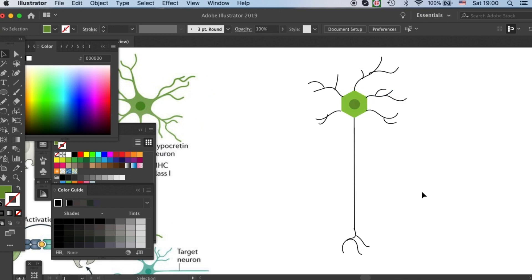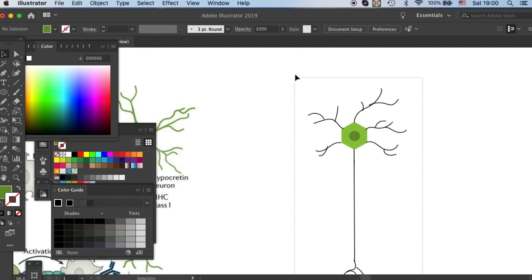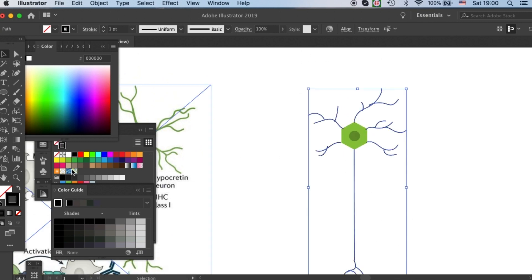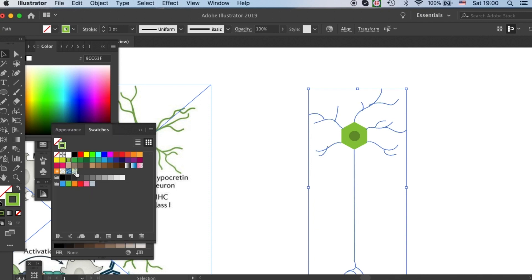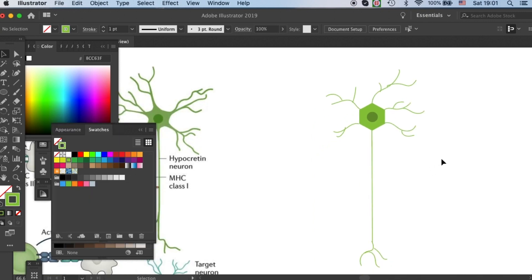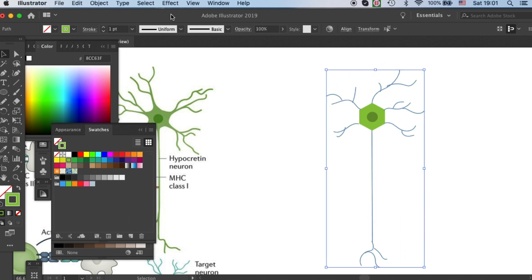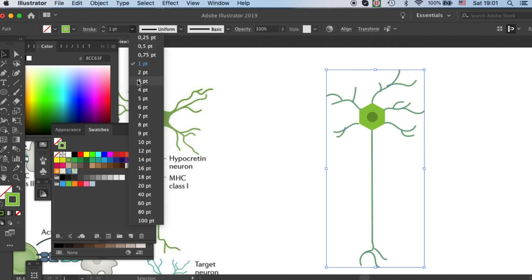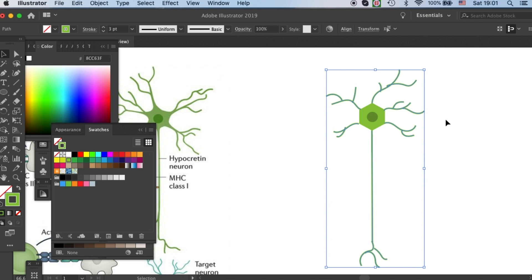Then I'll lock these two and also give the stroke the color of our neuron. They are a little bit too thin at the moment, so I will increase their stroke thickness.